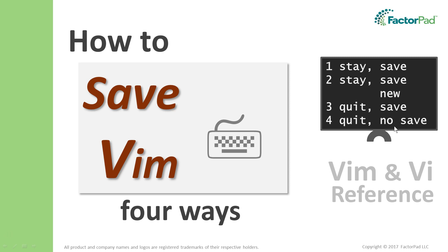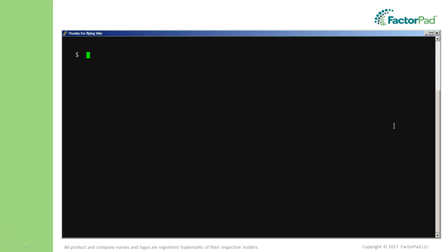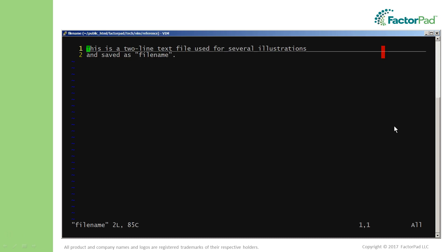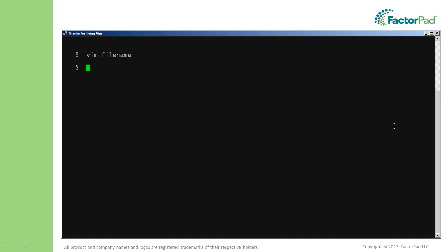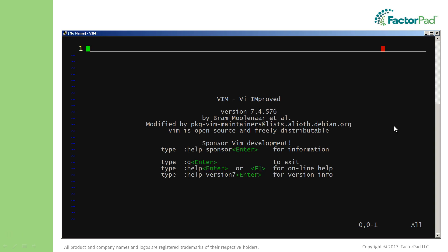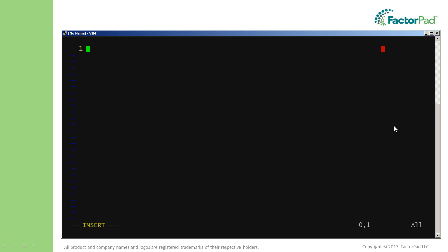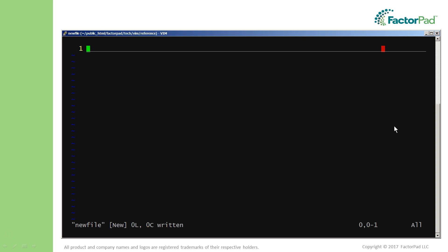First, to stay in Vim and save changes to an existing file, type colon w. This assumes you used escape to return from insert mode to normal mode. Second, to stay in Vim and save changes to a non-existing file, type colon w, a space, and the new file name.